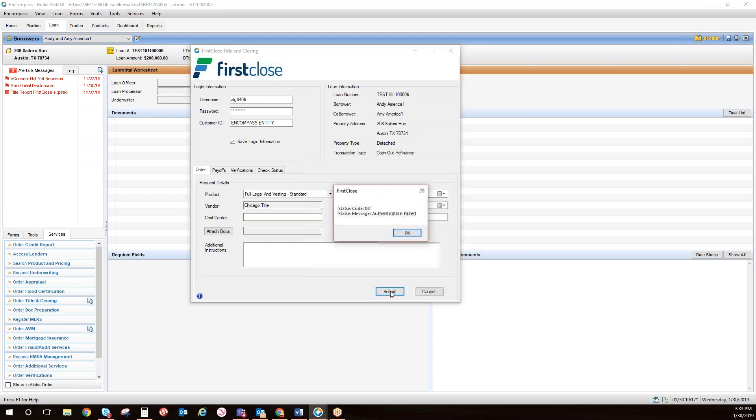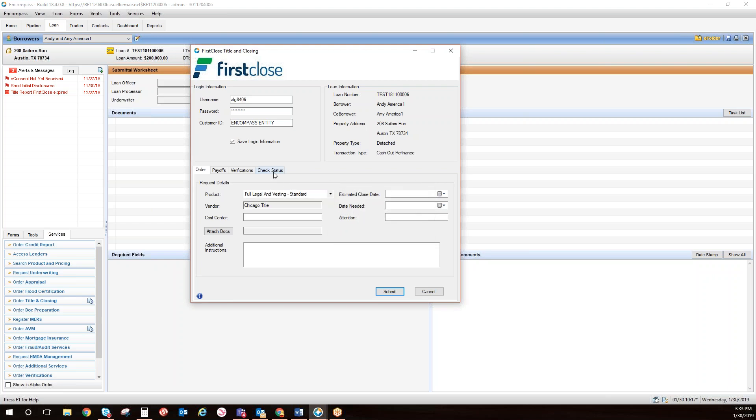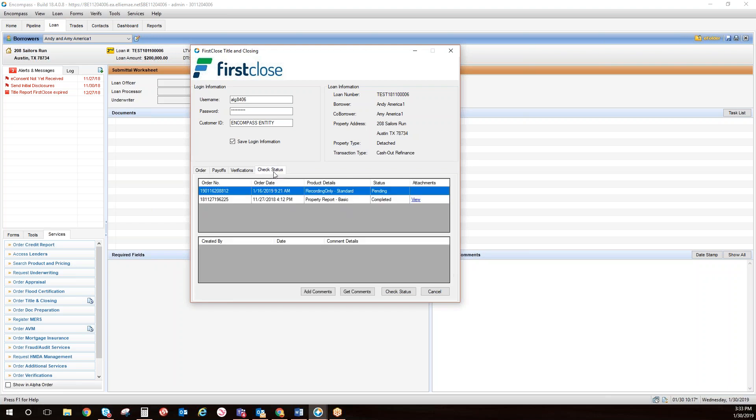After ordering the required services for the particular loan type, you can click on the Check Status tab to see updates and you will be emailed when the service is complete. You can also send notes to the vendor or First Close customer support.